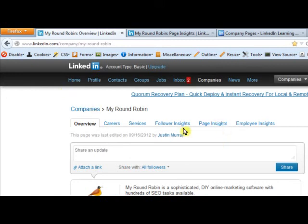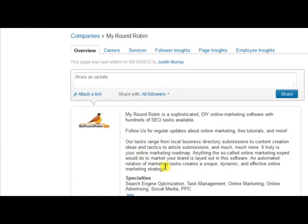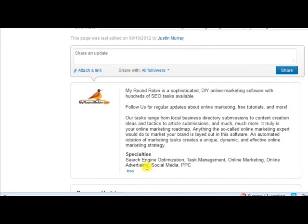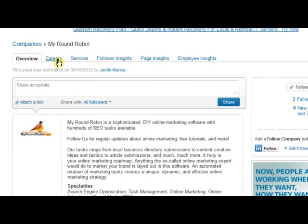We're going to jump over to our company page where I'm logged in personally to my personal LinkedIn and I'm an administrator of the company page. You can see a couple things with the page here — I've got the description, a call to action to follow us, specialties, and then I can make updates. We've got careers, services, follower insights, page insights, and employee insights.